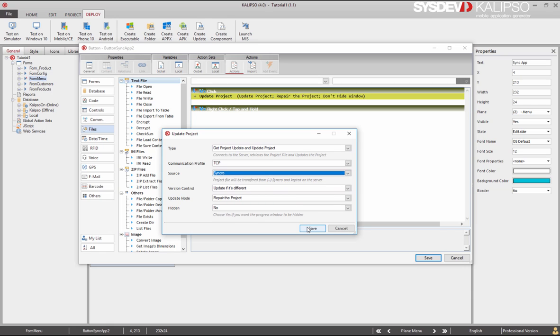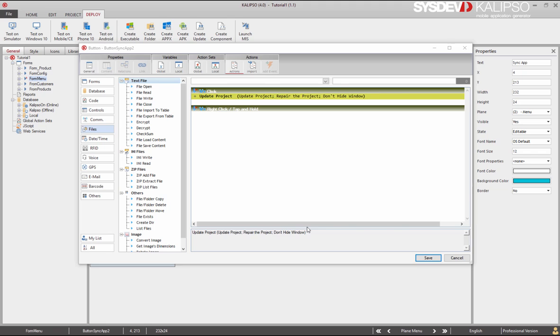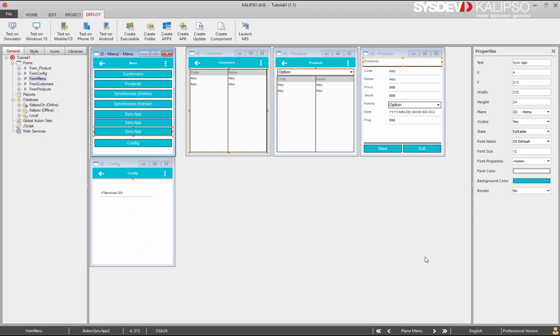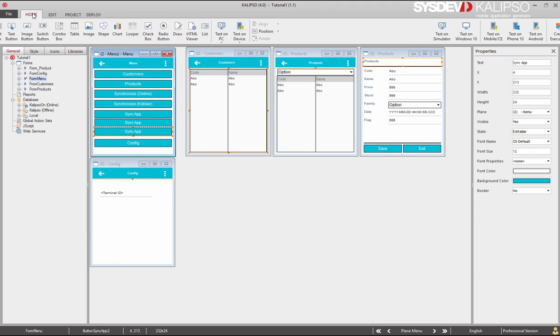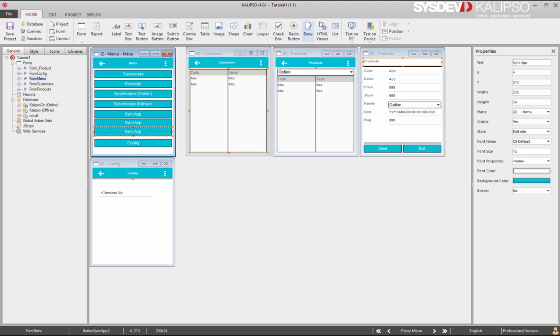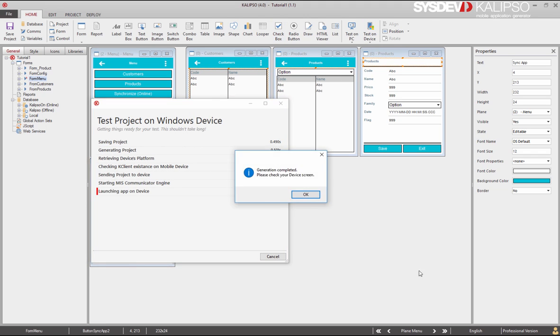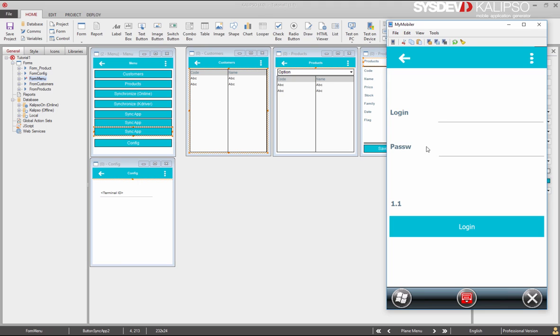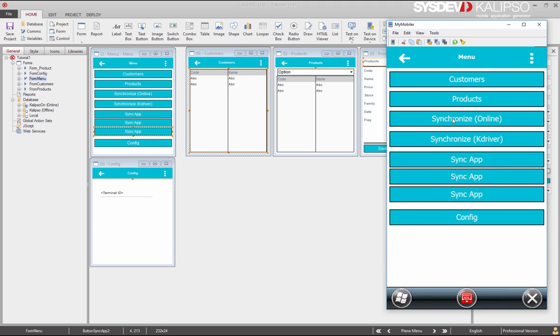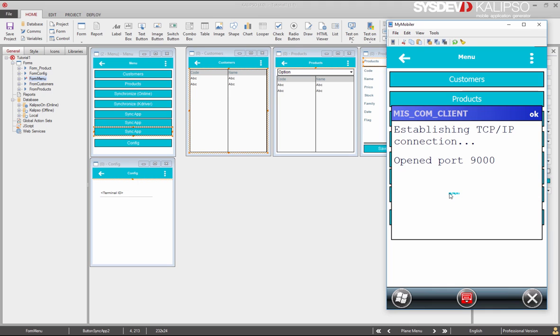Now let's deploy the application again. Log in. Now if we try to update, nothing happens as expected.